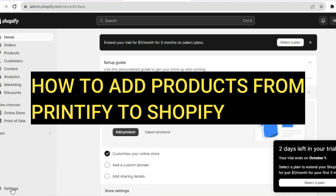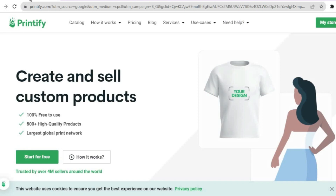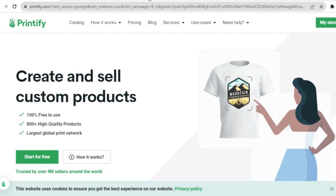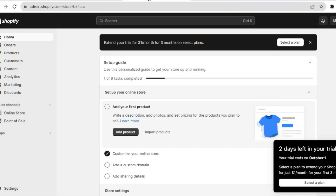Hello everyone, hope you're doing good. In this tutorial I'll be showing you how to add products from Printify to Shopify. The first thing you want to do is create an account on Shopify, which you can do for completely free.